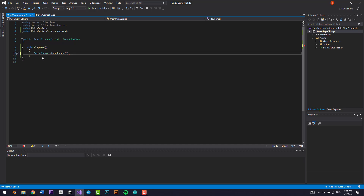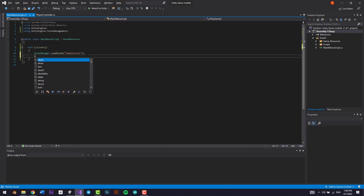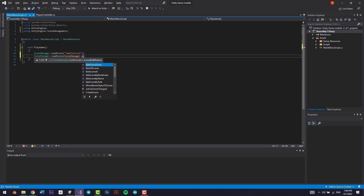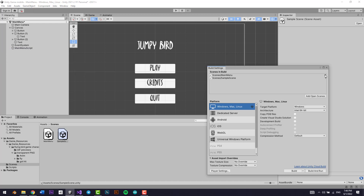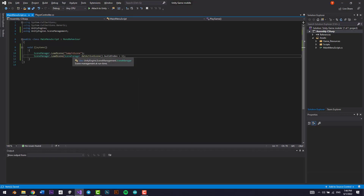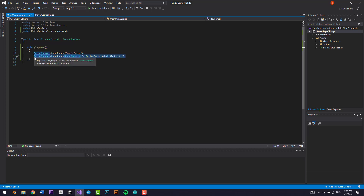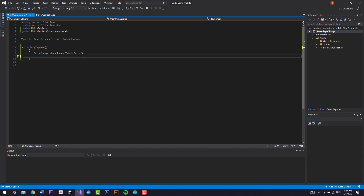For SceneManager.LoadScene, you can either type in the scene name — for example 'Sample Scene', typed exactly as it appears — or you can use SceneManager.LoadScene with SceneManager.GetActiveScene().buildIndex plus one. The build index is what I showed you in Build Settings — adding one takes you to the next build index, which is our Sample Scene. Either method works; typing the scene name directly is simpler.